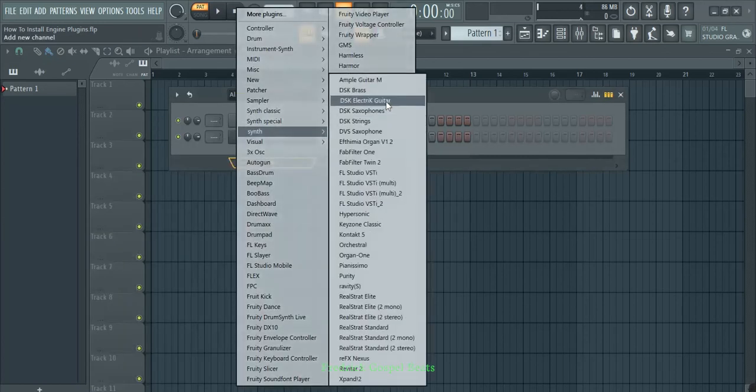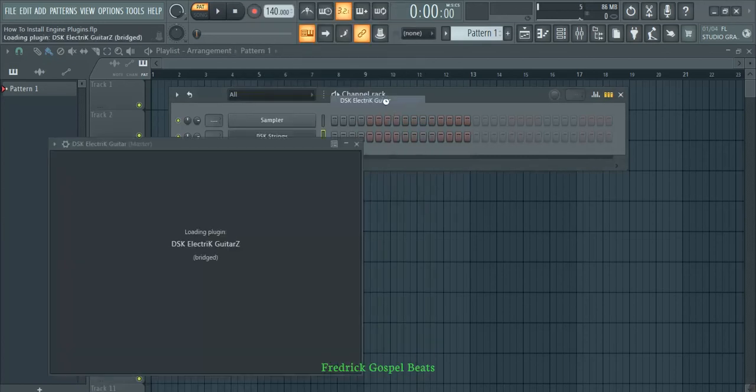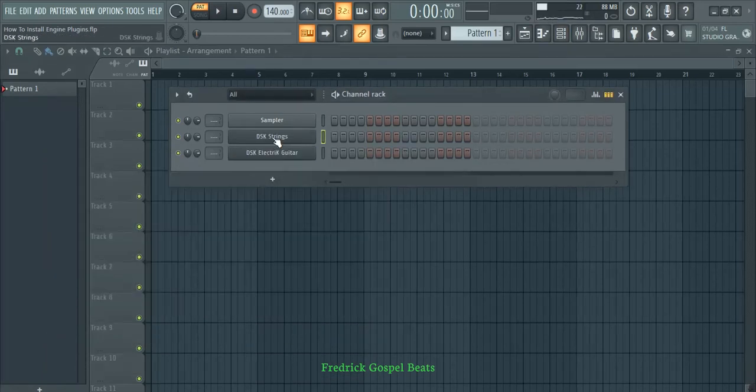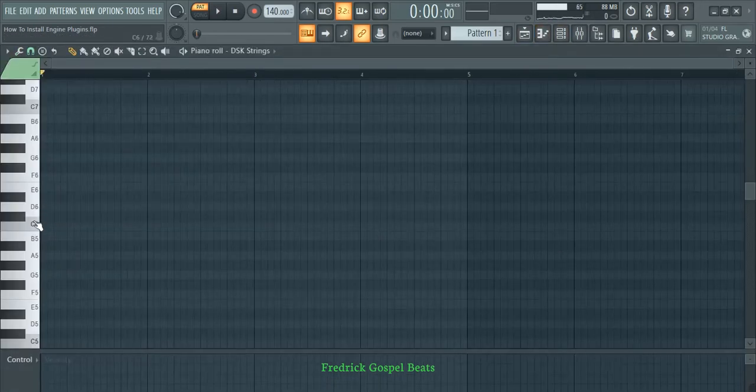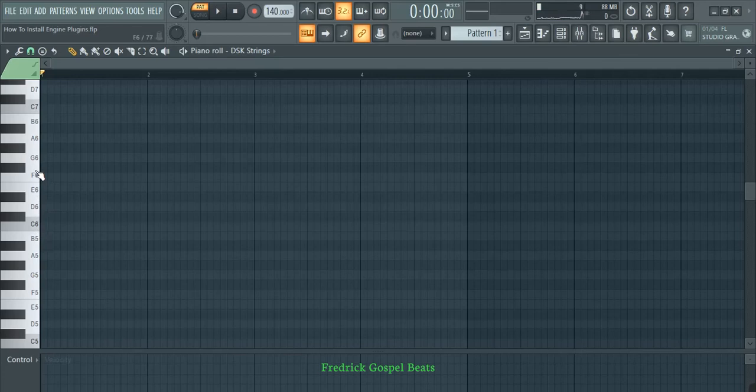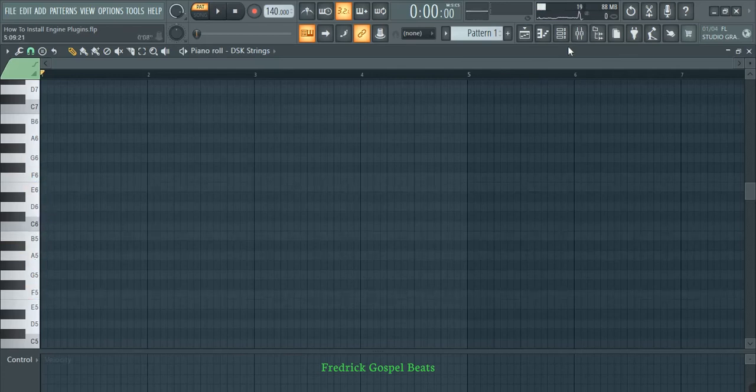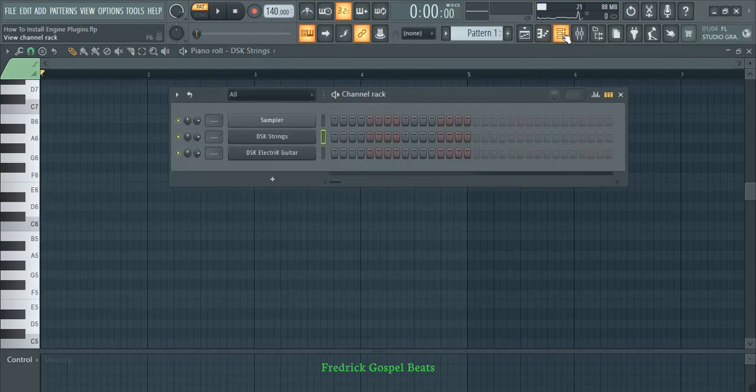Go to the Strings, right-click, and go to the Piano Roll. If I play on the Piano Roll, you'll be able to hear the strings playing.